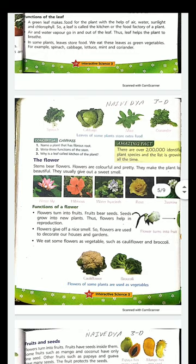Now, flowers. Flowers are very beautiful — they help the plants look beautiful and pretty. Flowers are colorful and grow in different places, like water lily, hibiscus, rose, and jasmine. These have a good fragrance and are very beautiful to look at. The functions of the flowers: first, flowers give a nice smell so they are used to decorate the house and garden and for gifting. Second, flowers turn into fruits, fruits bear seeds, and seeds help grow a new plant — so flowers are helpful in reproduction. Third, some flowers are used as vegetables for eating, like cauliflower and broccoli.